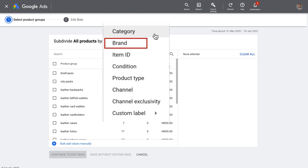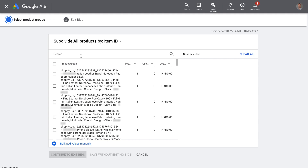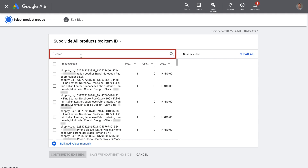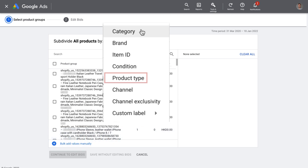Brand will show us all the brands we have entered into the brand fields, for example. Item IDs show us every product because every product must have a unique item ID. Google also shows you the title right after the item ID, which is helpful if you want to use this search function here to find certain products. Condition simply divides products based on how they're new, used, or refurbished.